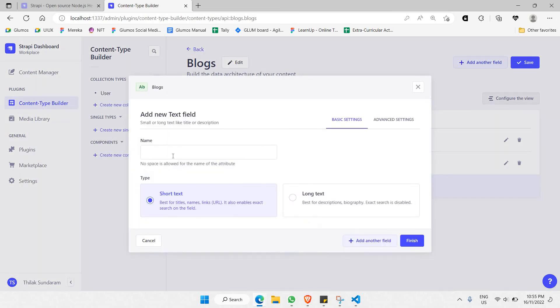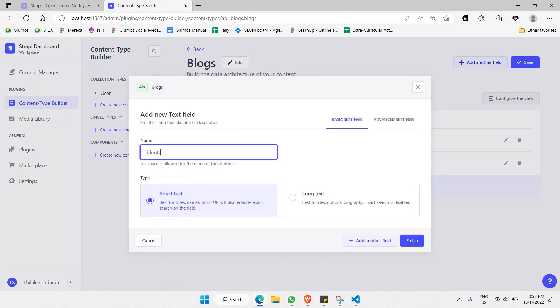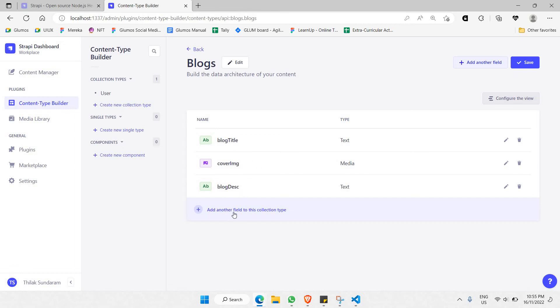I think this would be enough. We don't have to put ID because ID will by default be included inside your JSON data, so you won't be needing ID. Most of the things you'll be needing are blog title, the cover image, and blog description.